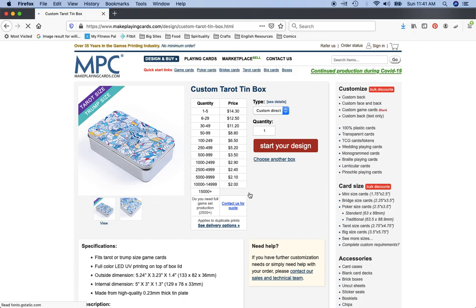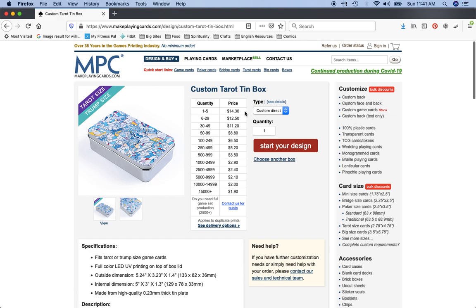So we're going to click on custom tarot tin, and once it fully loads you can see different pricing options. If you're just buying one tin it'll cost you $14.30 plus shipping. Shipping is $9 in America if you're having one tin shipped to you.